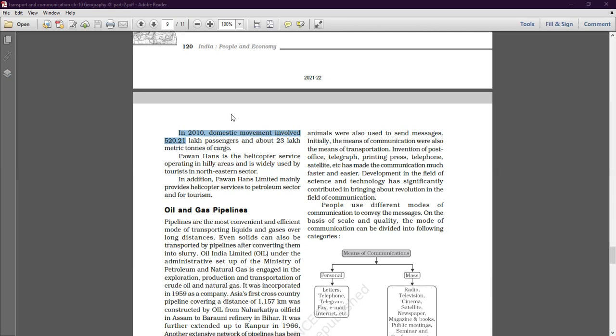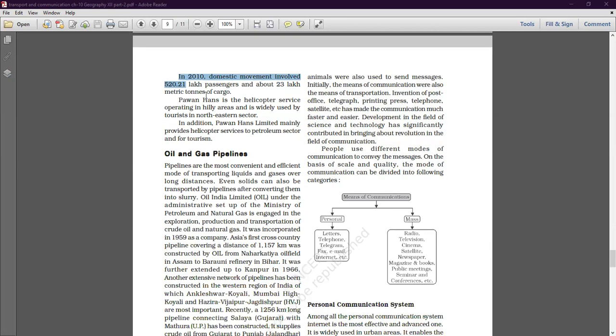The unit of measurement of cargo, that is goods. Next is Pawan Hans, a helicopter service operating in hilly areas — especially the north-eastern states including Arunachal Pradesh, Manipur, Mizoram, Sikkim, Tripura, and Meghalaya.